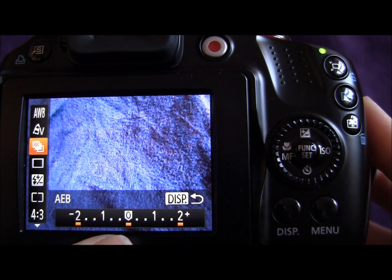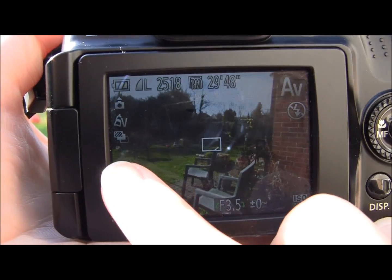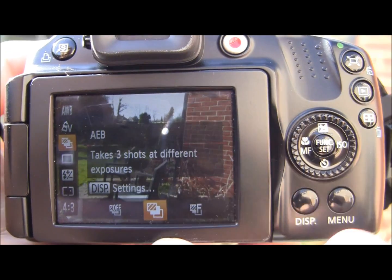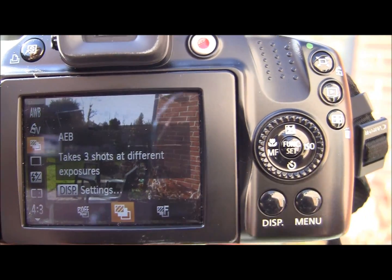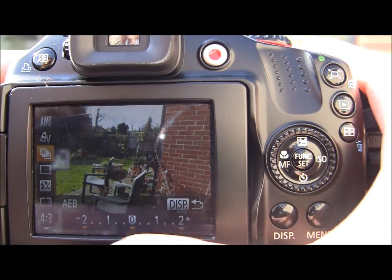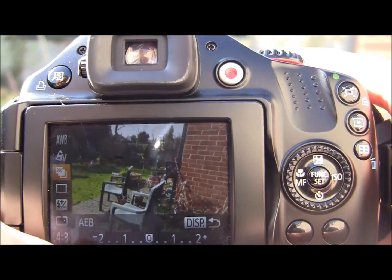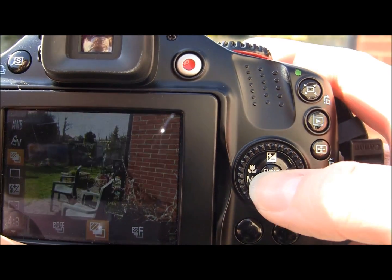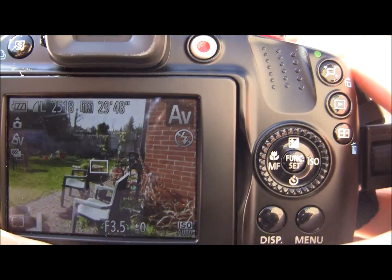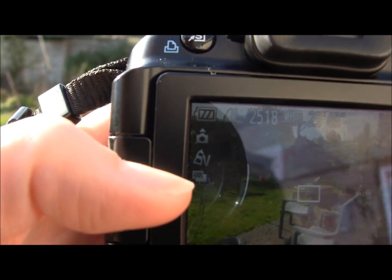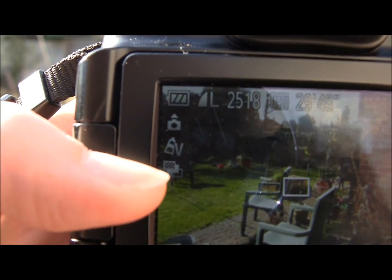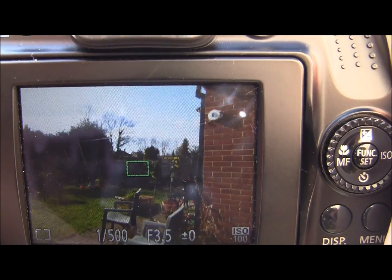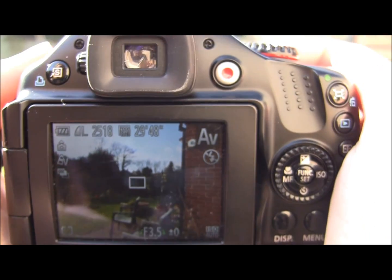I'm going to take the camera outside and show you how it works with scenery. When selecting bracketing, if you press the function set button, we were selecting the bracketing from here. Once we've decided how extreme we want our two other images to be, we press the display button to go back and press function set to select it. You'll see it's been selected because you'll see that little icon with the three images.